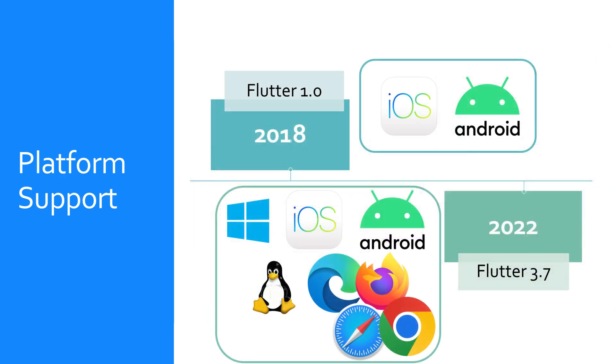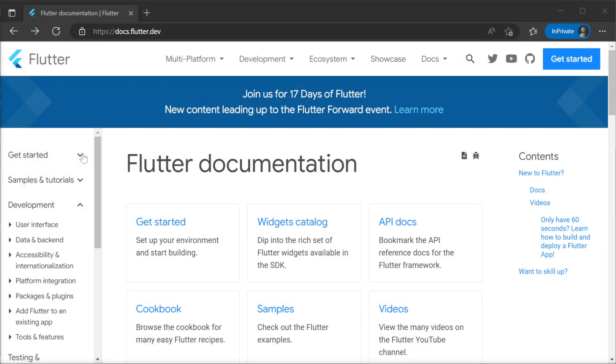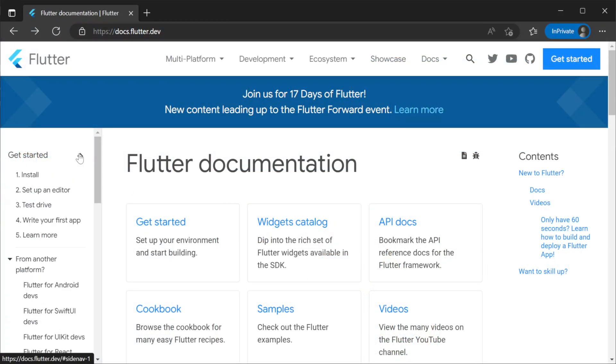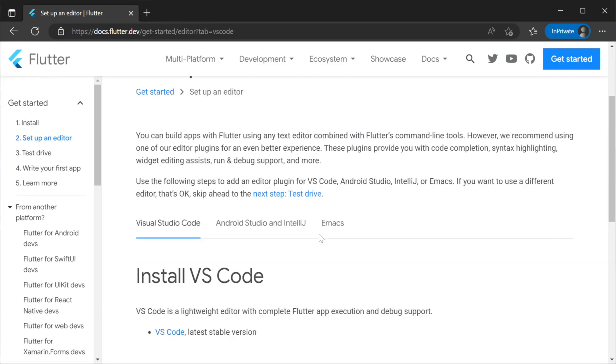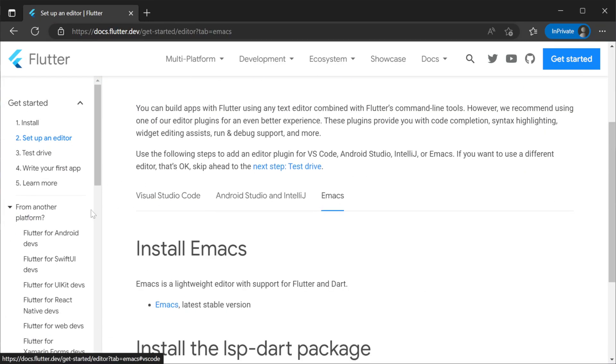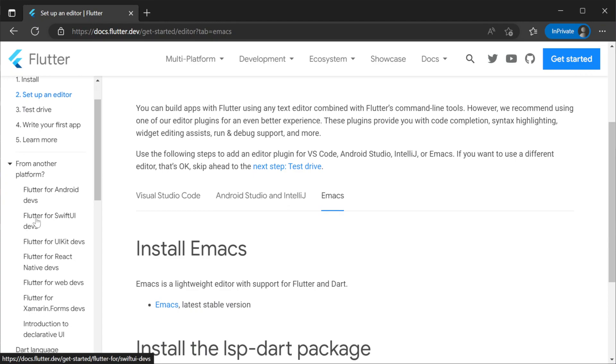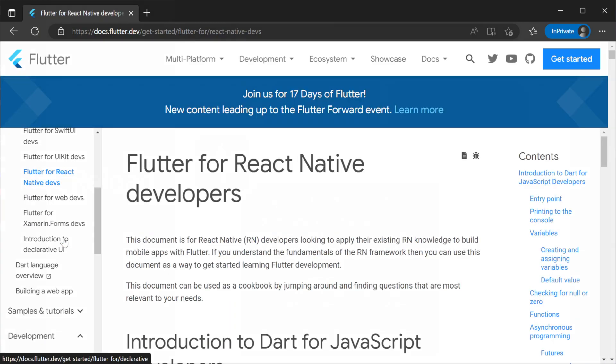Dart and Flutter have improved a lot over the years thanks to both having the resources and expertise of Google behind them. This level of backing has given Flutter exceptional cross-platform support and documentation for the framework written in a well-designed language with great tooling.